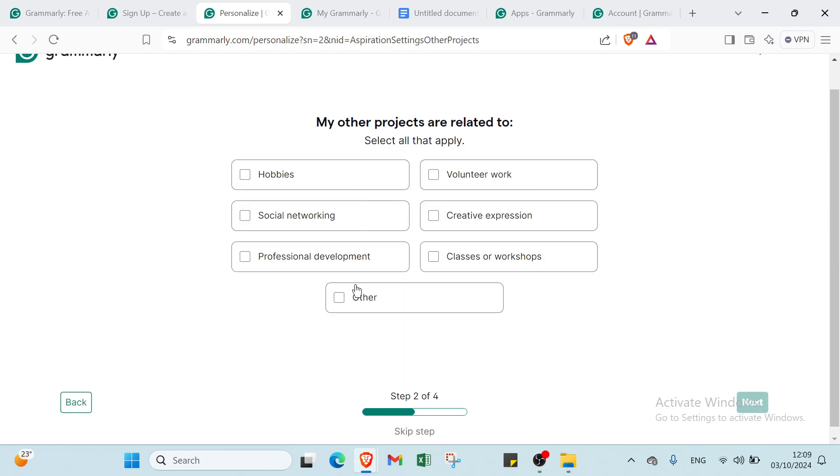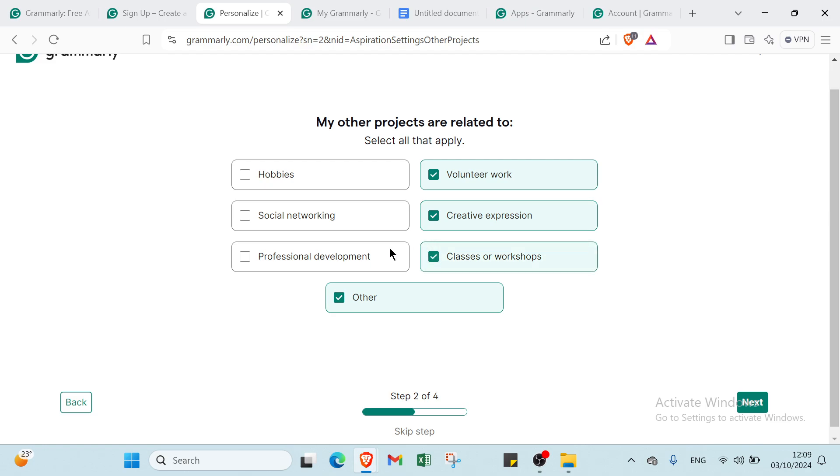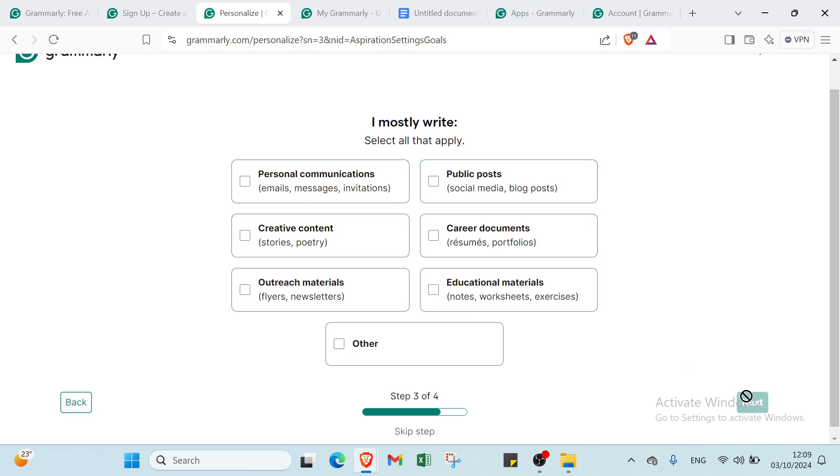Then you'll find this: my other projects are related to hobbies, volunteer work, social networking, professional development, classes or workshops, creative expression, and volunteer work. You can select the ones you want, then click next.